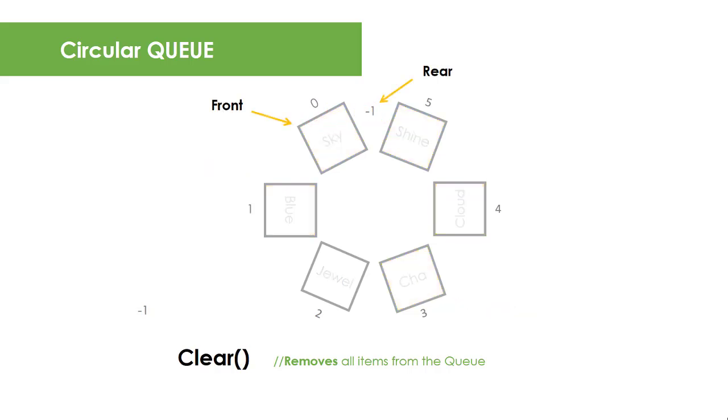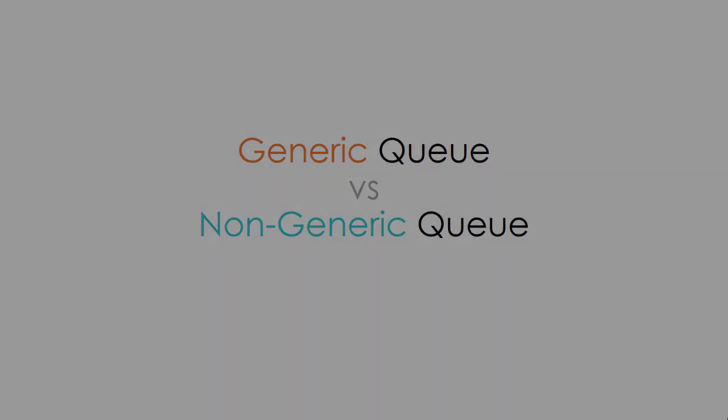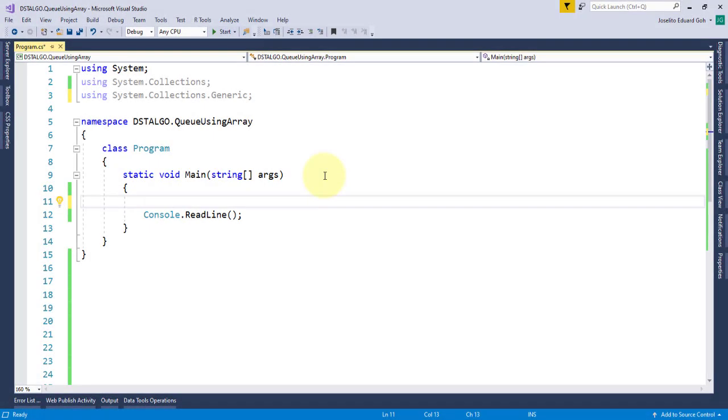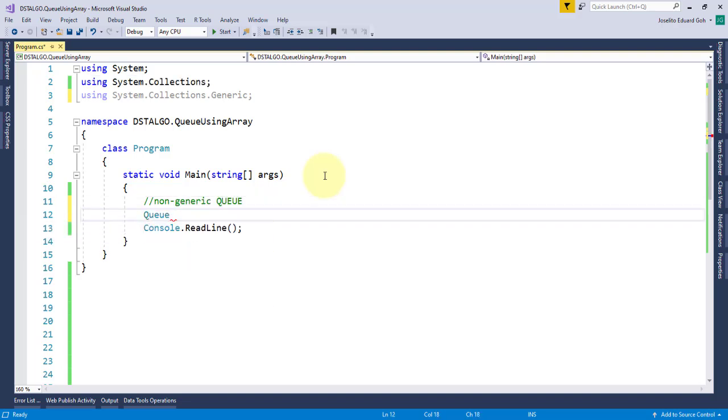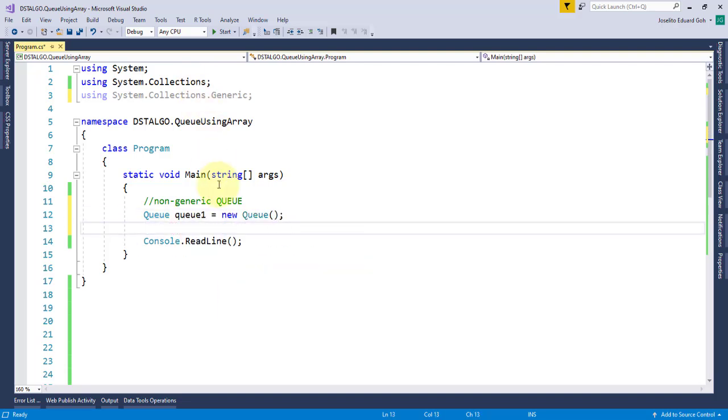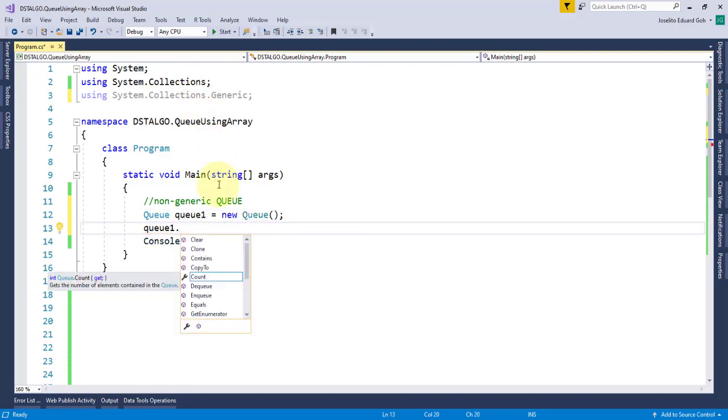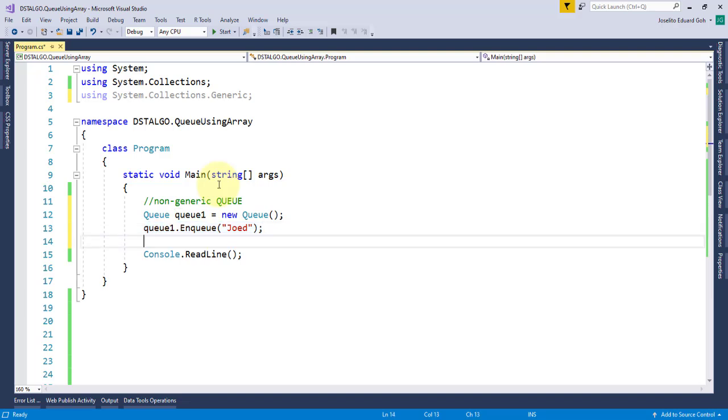In .NET, both the generic and non-generic queue ADT are readily available. Same as with stack and list, the non-generic queue is a weekly type and any object can be stored and manipulated using enqueue, dequeue, peek, and so on. And as you learned in the previous lessons, this has a downside.